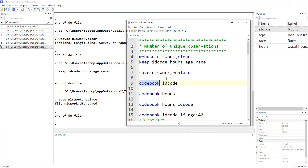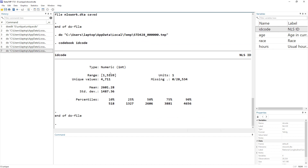For that, we use the `codebook` command. Codebook is not just for unique observations — it gives us an overview of the variable. So we type `codebook` followed by the variable name, and it tells us the data type (integer), its range, and the number of unique observations. We can see we have 4,711 individuals in our dataset, along with missing values, percentages, mean, and standard deviation.